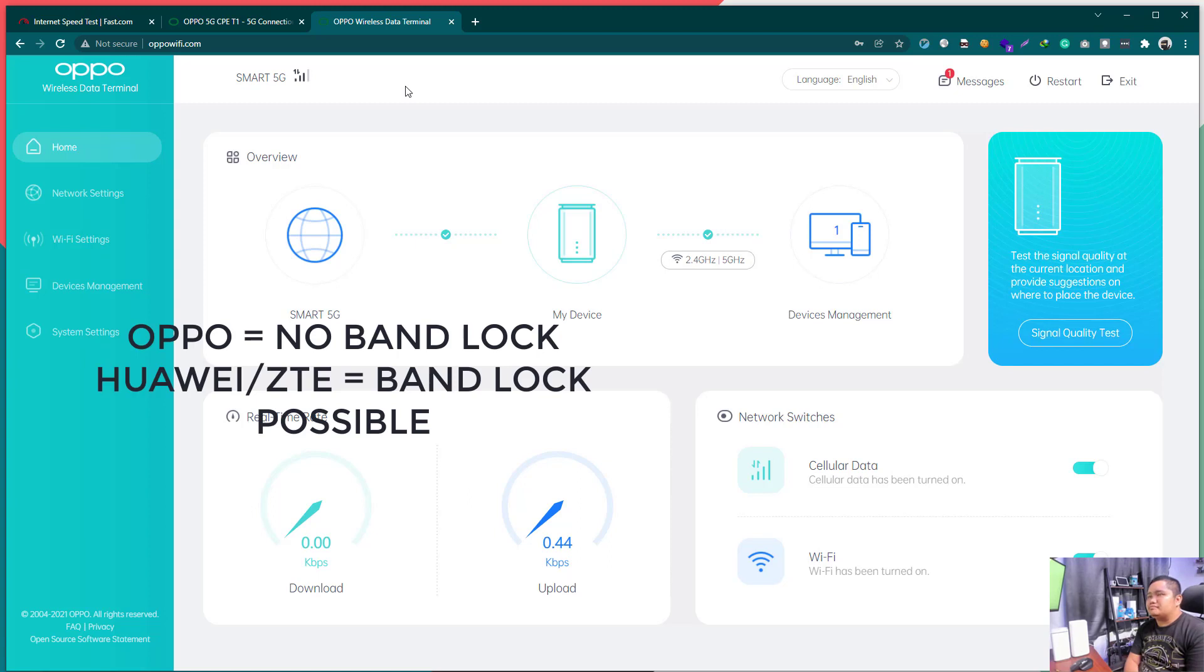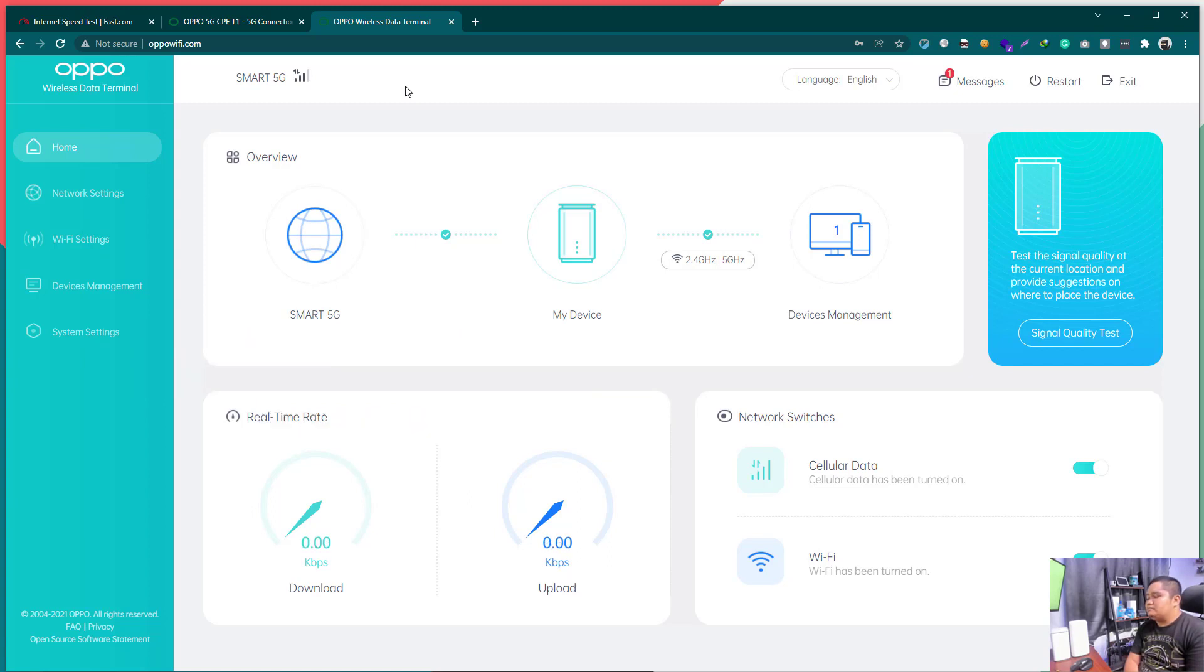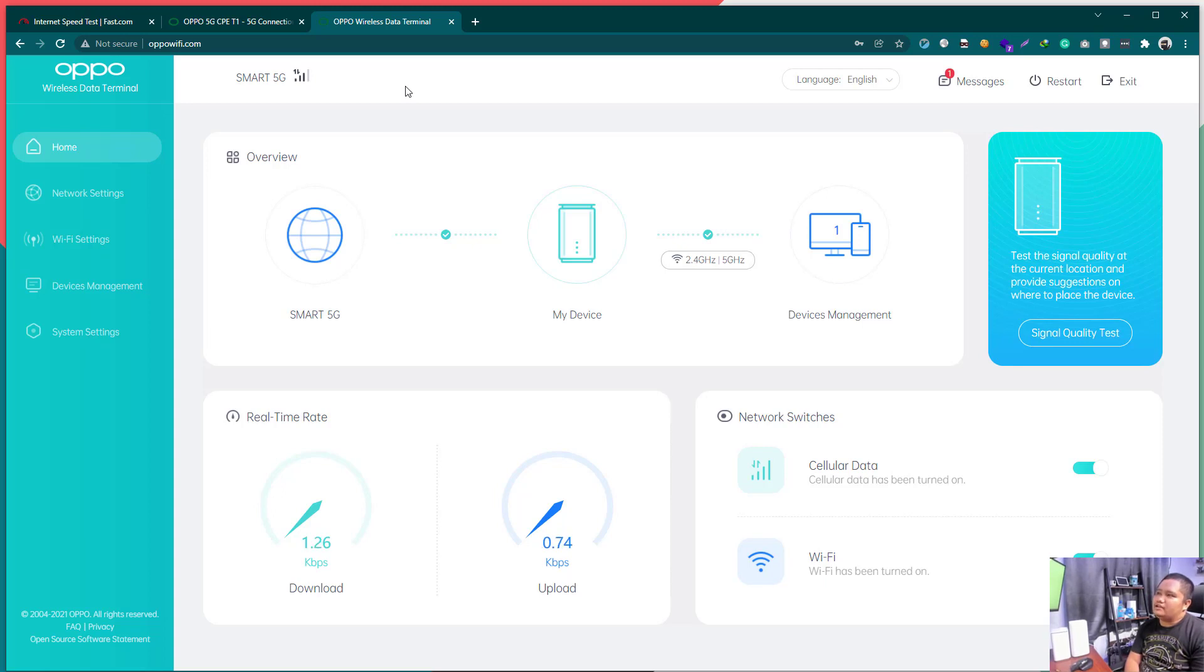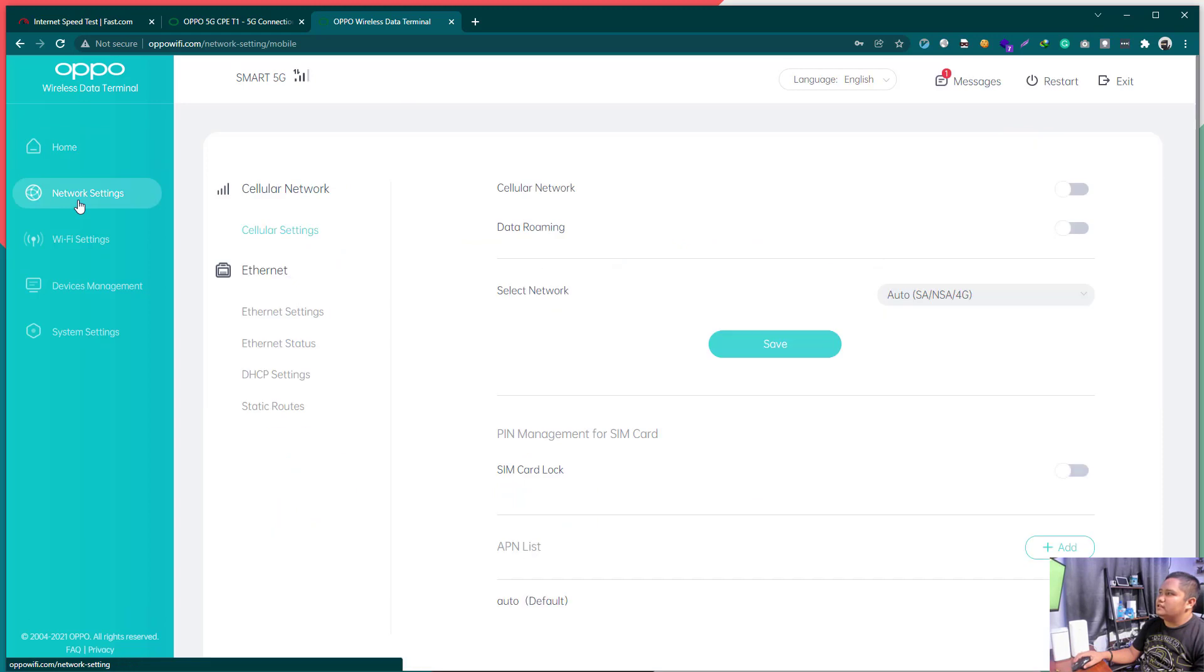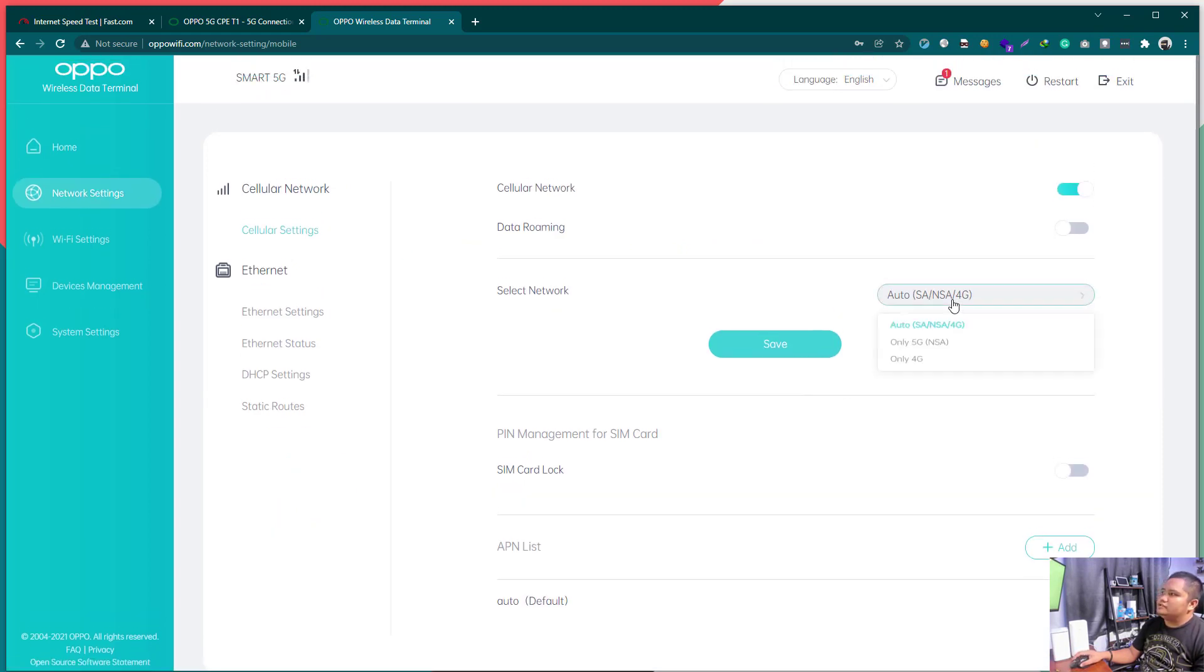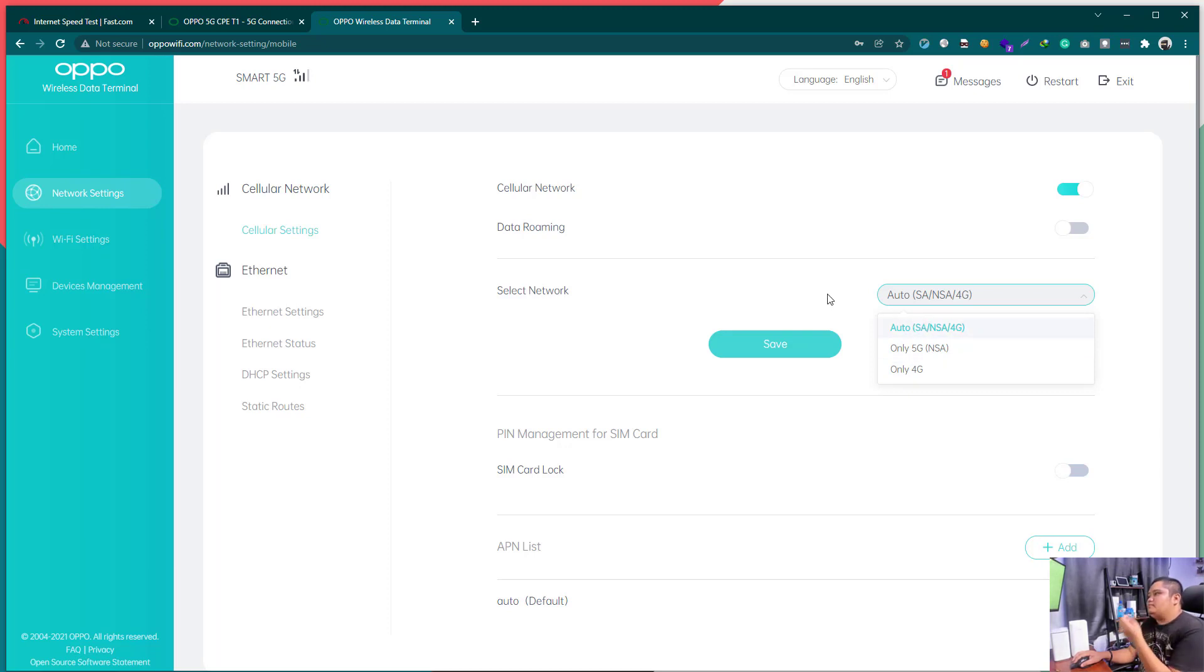Ang kinaganda sana neto, if we can lock the, makalock tayo ng band. Band. Band. Makalock tayo ng band sa ating device. So, unfortunately, that is not possible but that is for sure doable in the future pag merong feature update. So, again, this is the dashboard. Network settings.